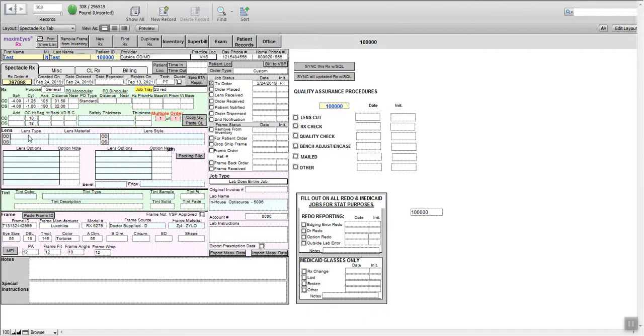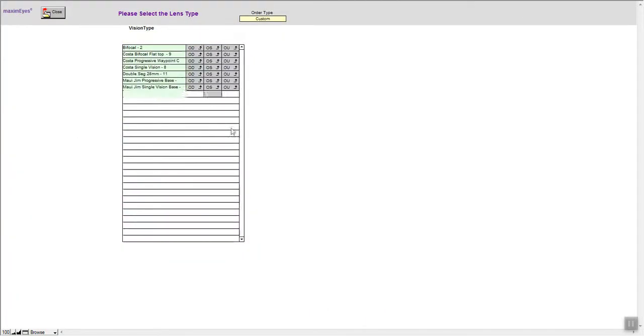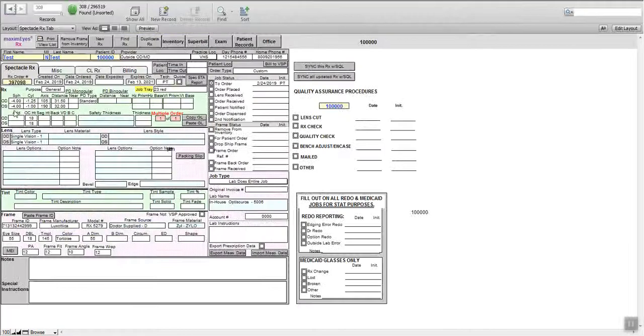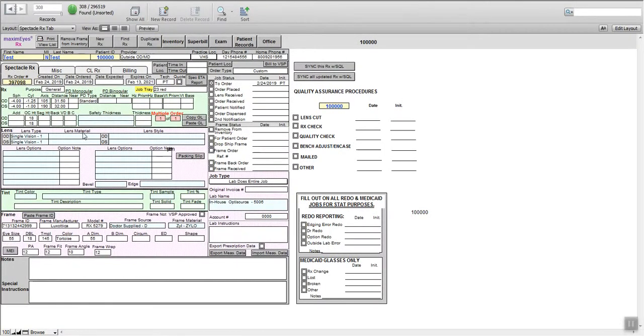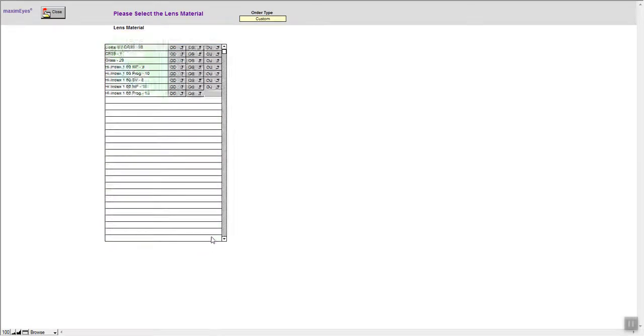Lens type is still going to be single vision, both eyes, single purpose. There's no add power, so we know it's not a bifocal. Lens material we want to choose will be thinner. Polycarbonate SV or single vision, both eyes.